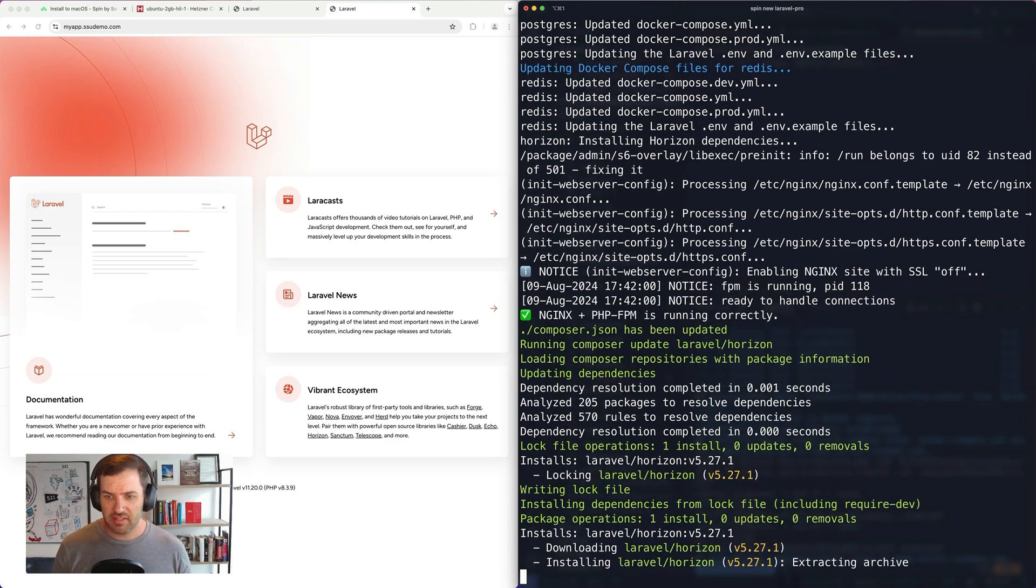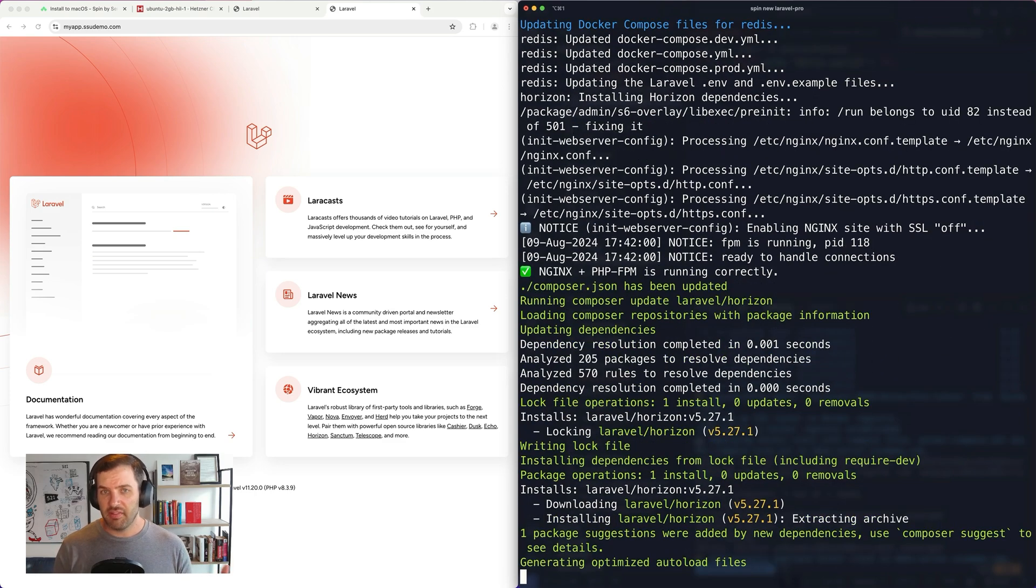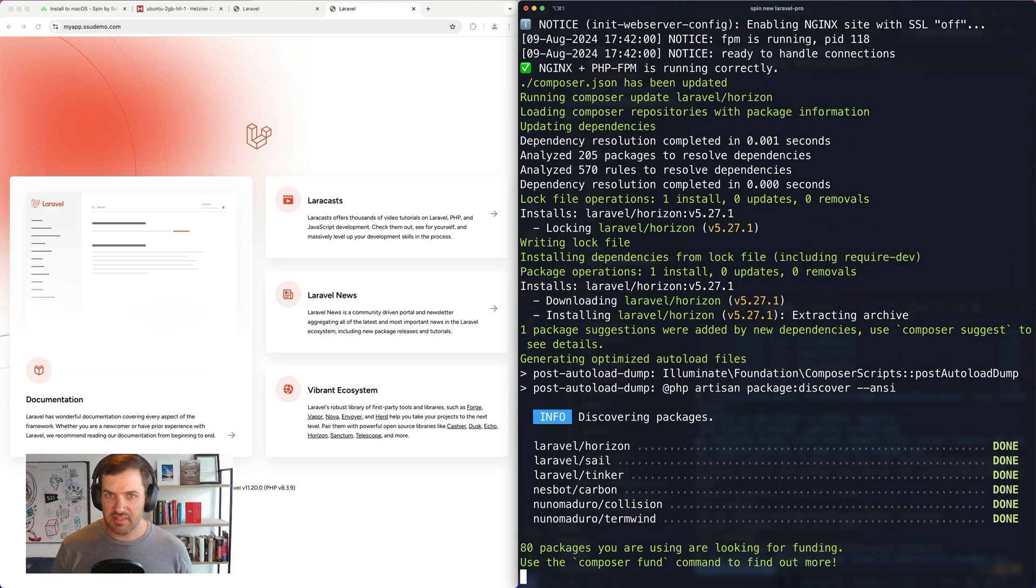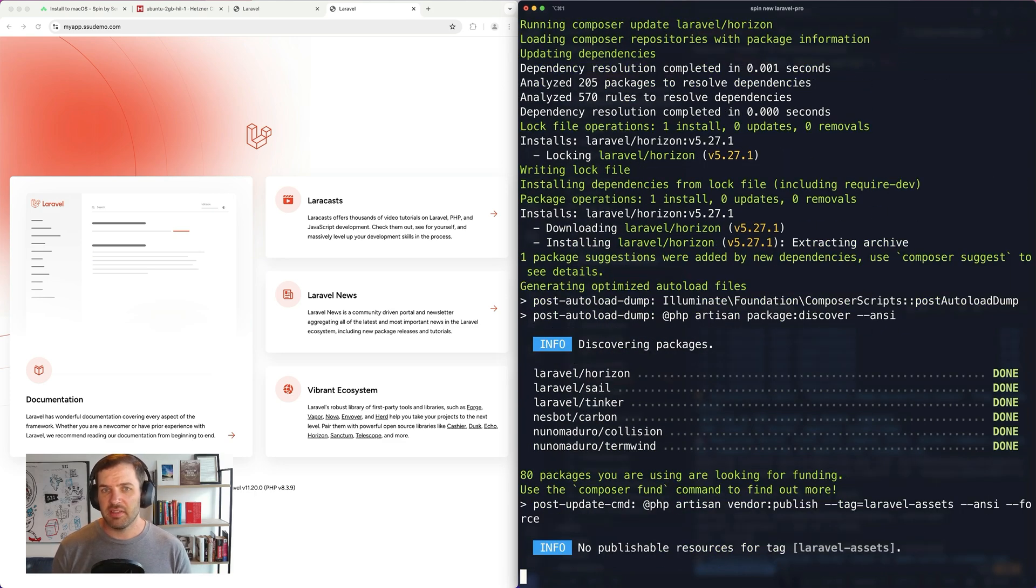I'll be sharing more on the Laravel Pro template in the near future. But if you like what you're seeing, you can help us out very easily by starring, liking, subscribing, or following us on X, YouTube, or GitHub. I hope you found this demo helpful and I look forward to hearing your feedback on Spin 2.0. Thanks.